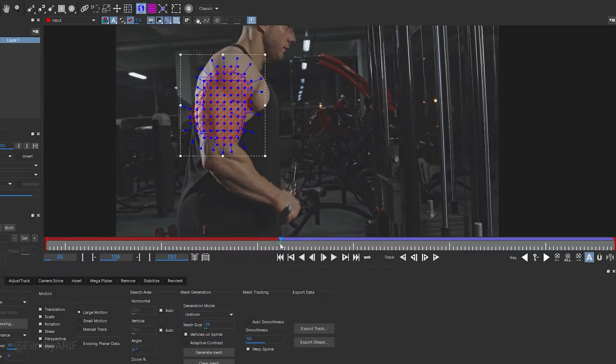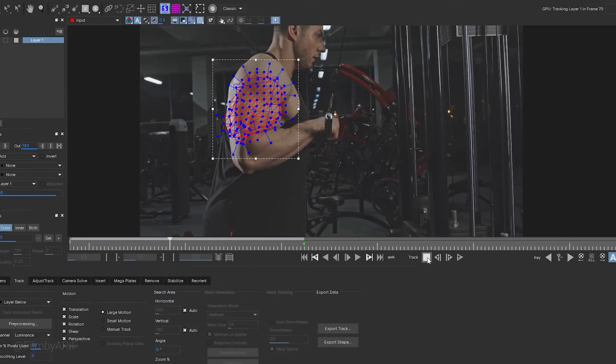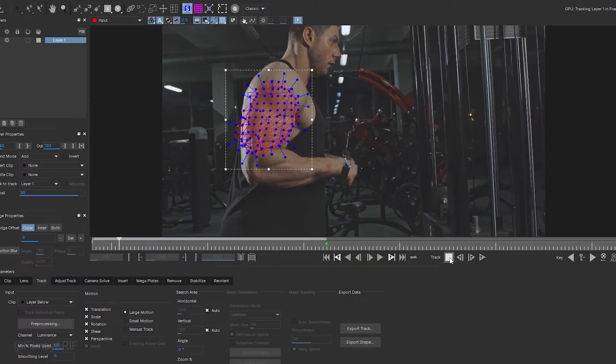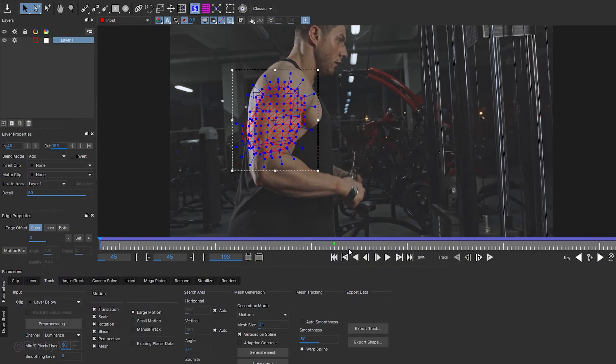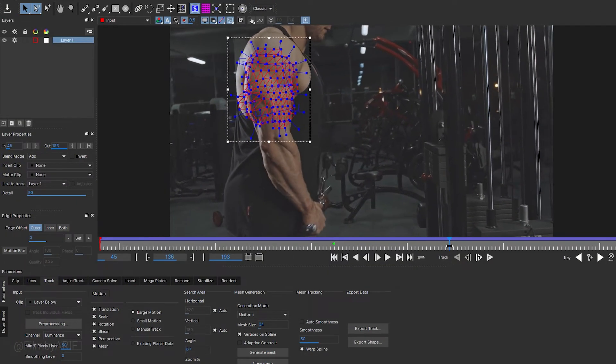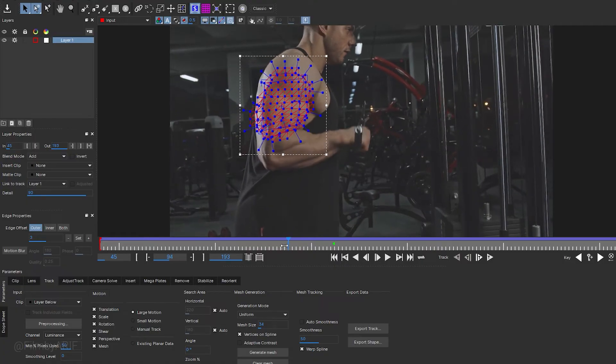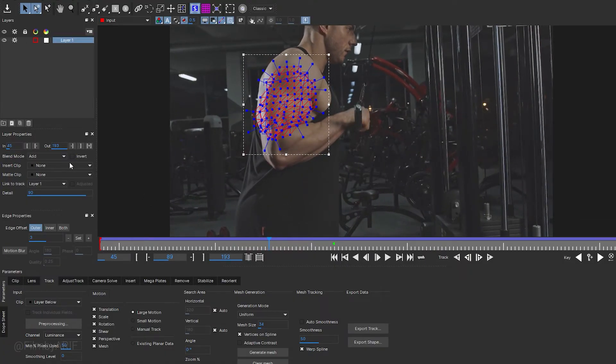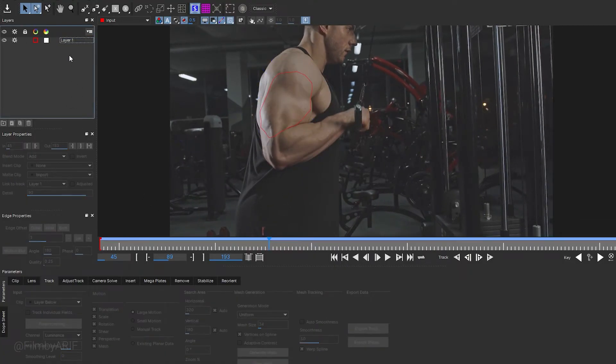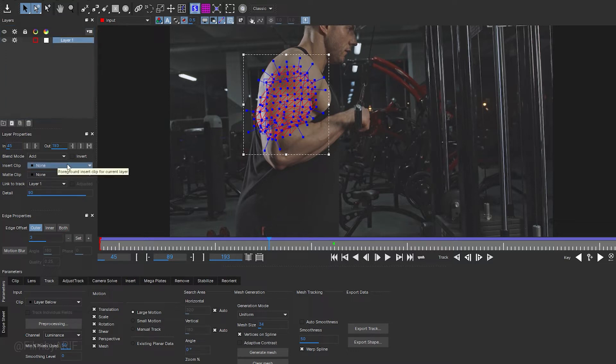Now we can click on the track backward icon. Our tracking is complete. And now we can move the time indicator to observe that everything is okay. If you are unable to see the track mesh or surface, it may be because your tracking layer is currently deselected. Please select the layer once to resolve this.